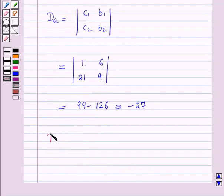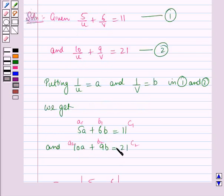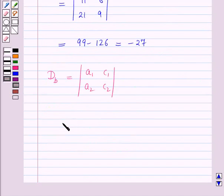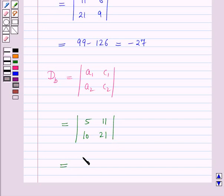Next we find determinant DB, which has first row A1, C1 and second row A2, C2 — that is first row 5, 11 and second row 10, 21. Solving: 5 × 21 minus 10 × 11 equals 105 minus 110, which equals minus 5.